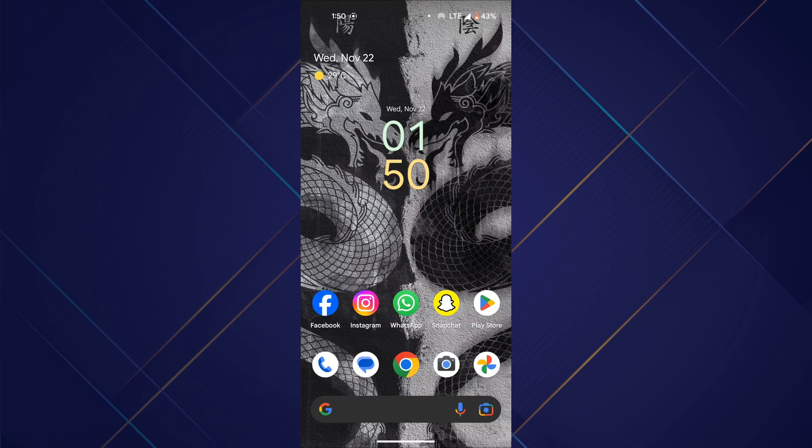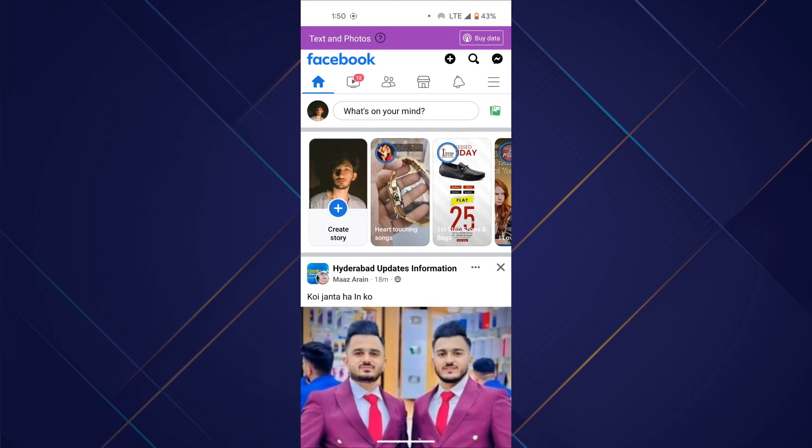First, open the Facebook app on your mobile device and make sure it is updated to the latest version available. After that, log in using your account.